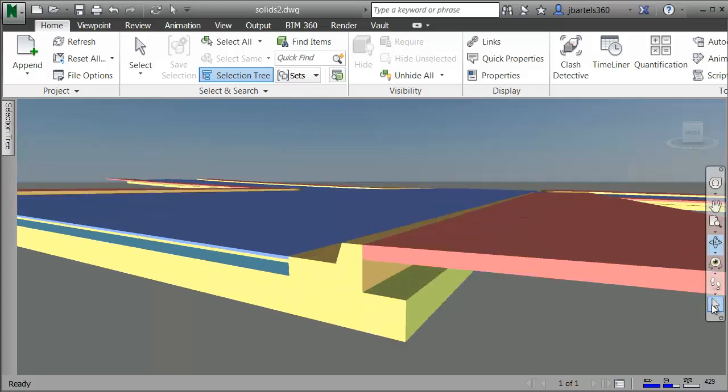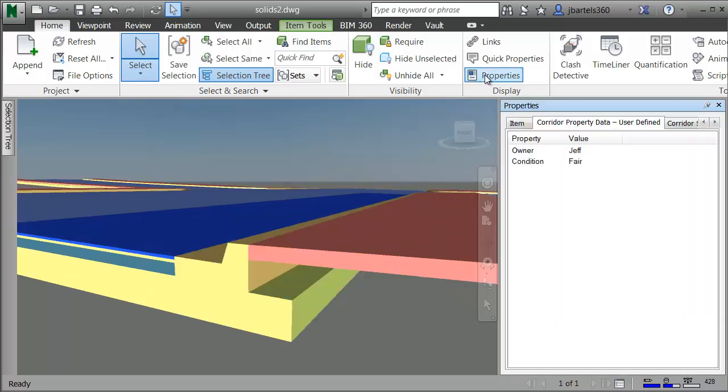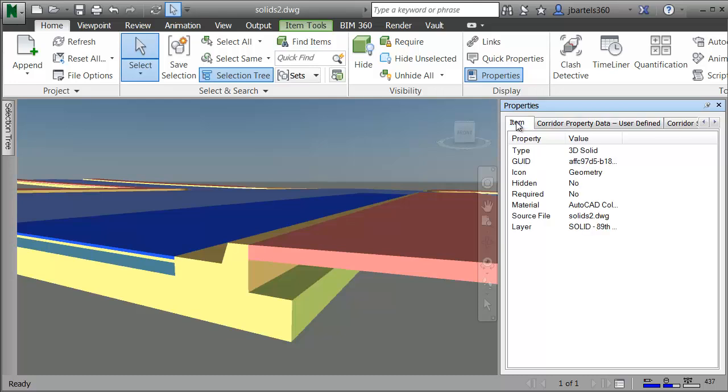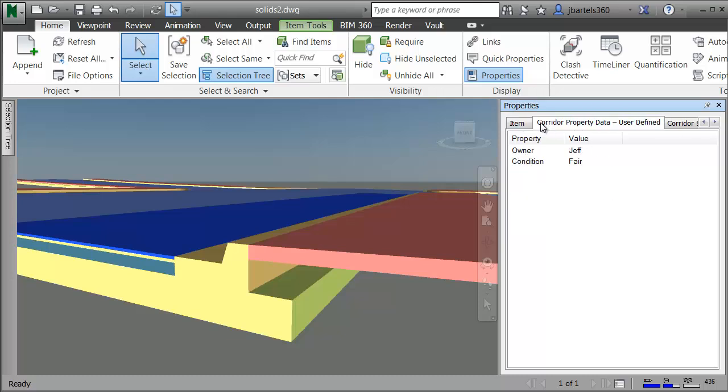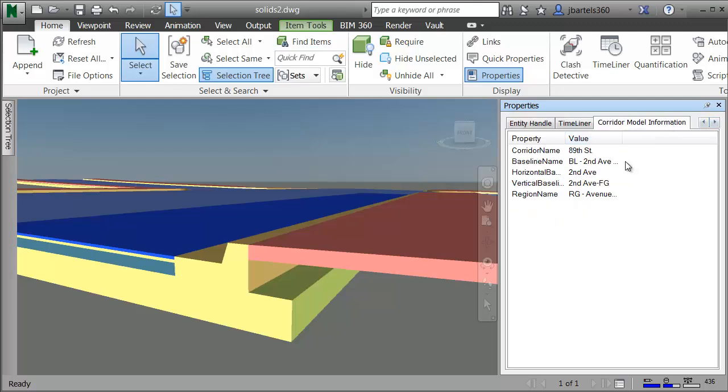I'll jump back to the Selection tool, and I'll select that Pave 1 shape, and then I'll come up and choose Properties. Here in the Properties panel, we'll find a collection of tabs that hold the attribute information for this object. Some of these tab names will match my Property Set definitions. Here's the one containing my user-defined attribution. Let's jump over. Here's the Corridor Shape information. And if I come over a little further, here's the Corridor Model information.